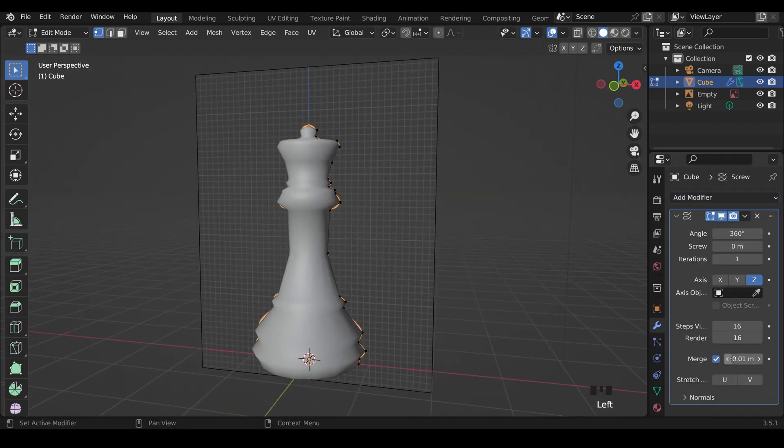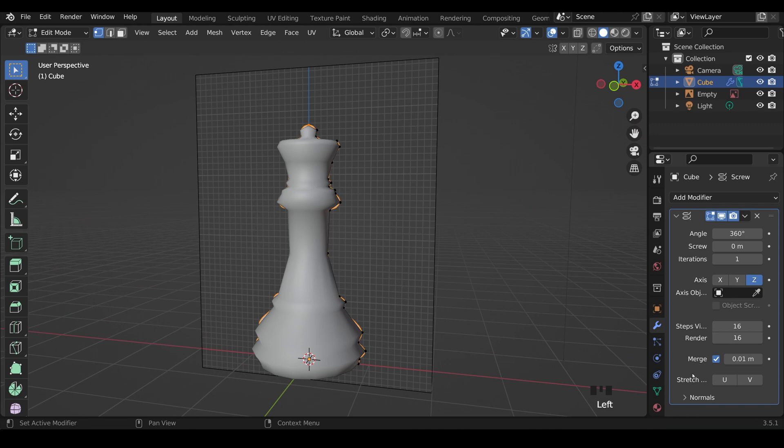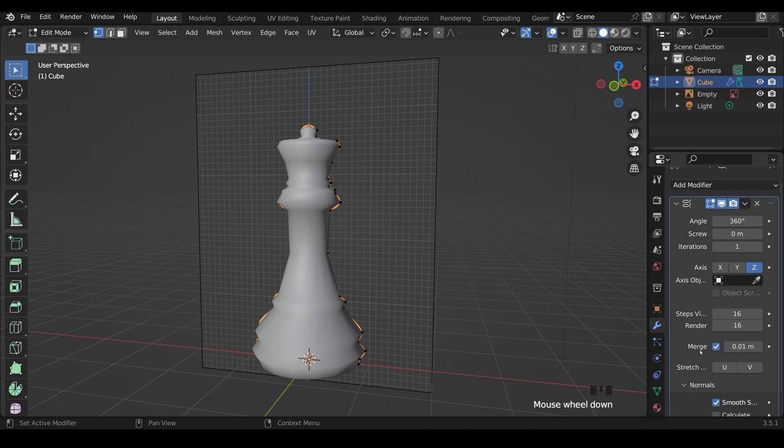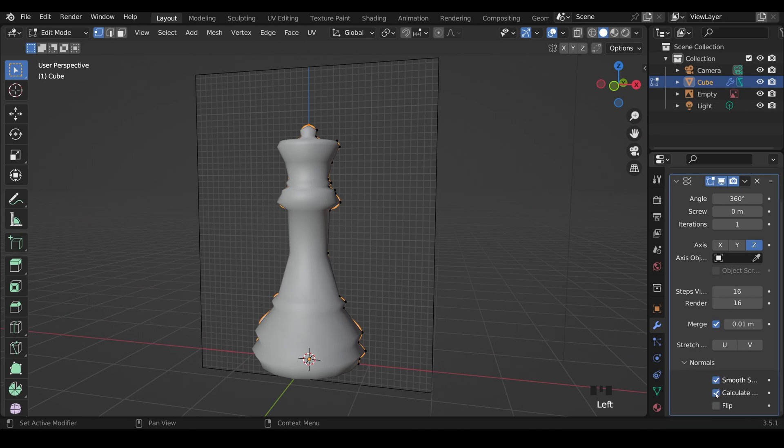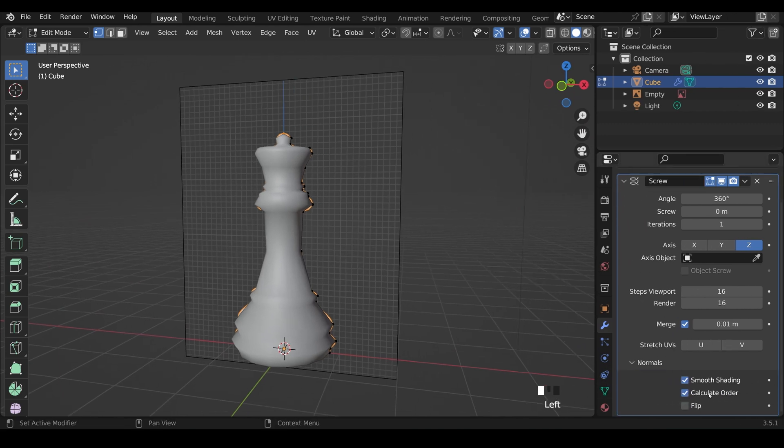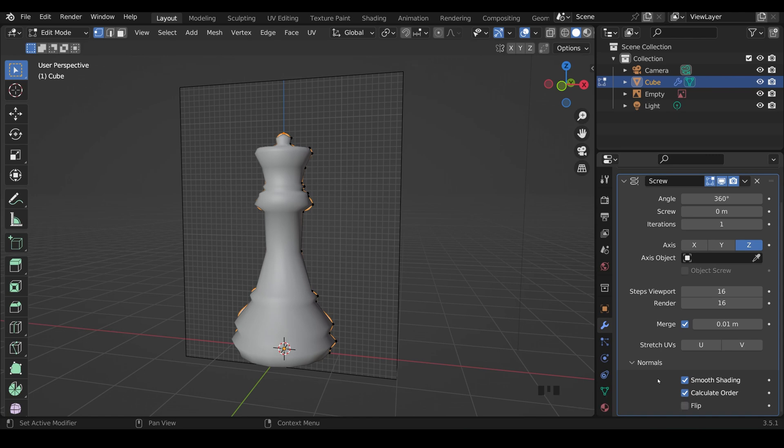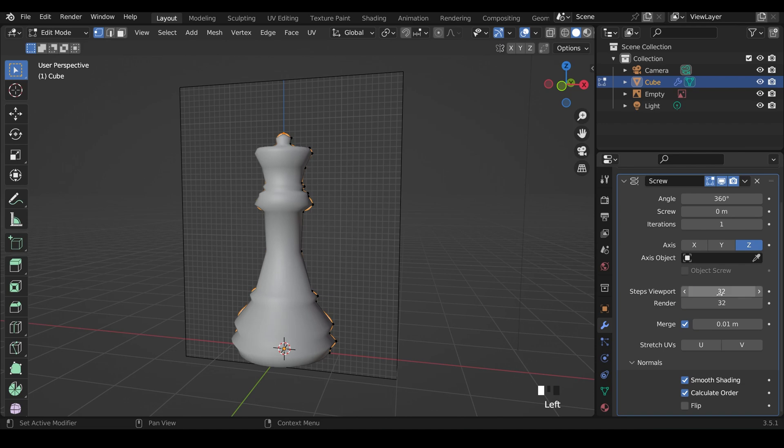You'll want to click the Merge, so it merges the top and the bottom vertex. And under the Normals, Calculate Order. Make sure that's ticked, so you don't get any strange anomalies. The other thing you want to do is change these to 32. You'll see why later on.